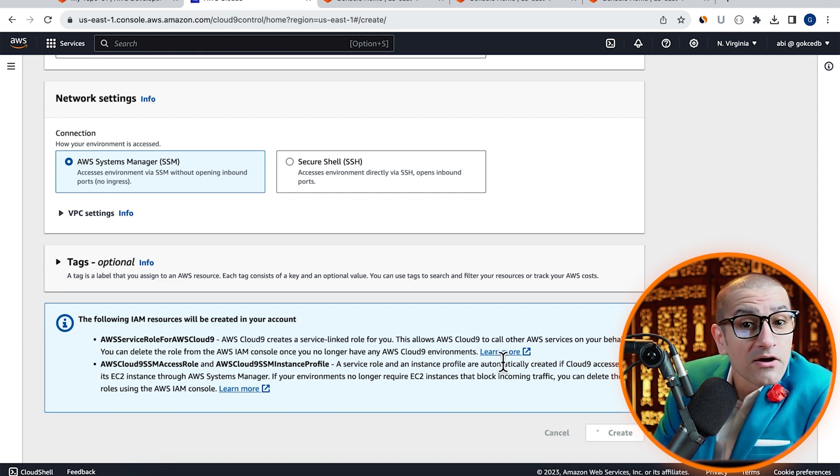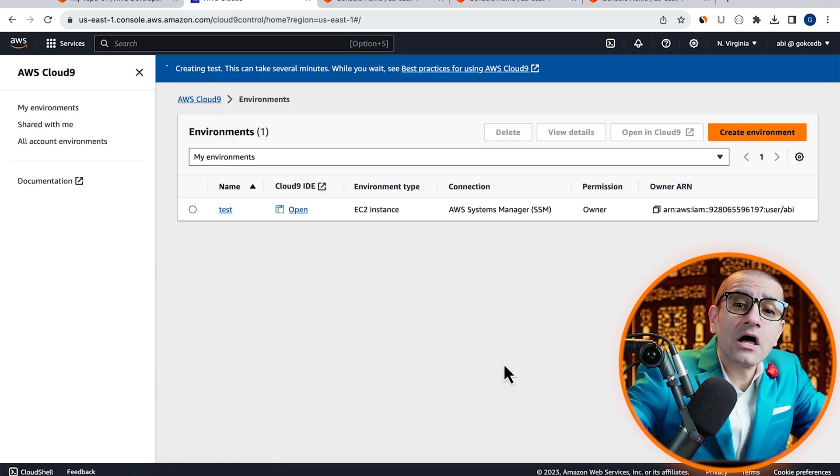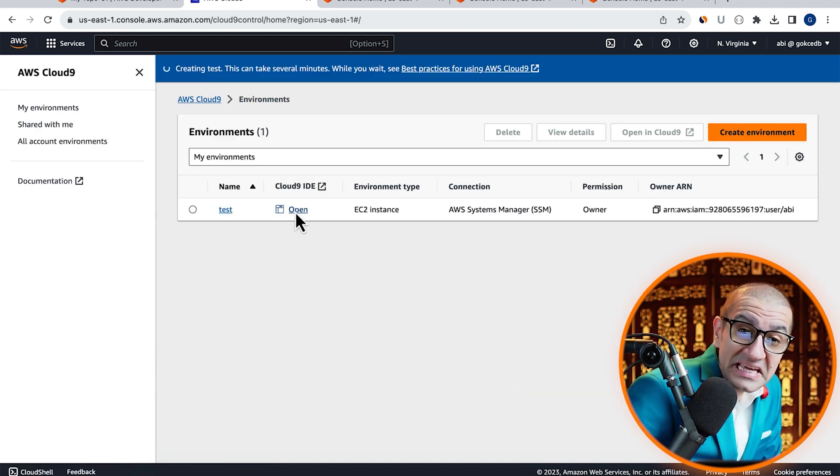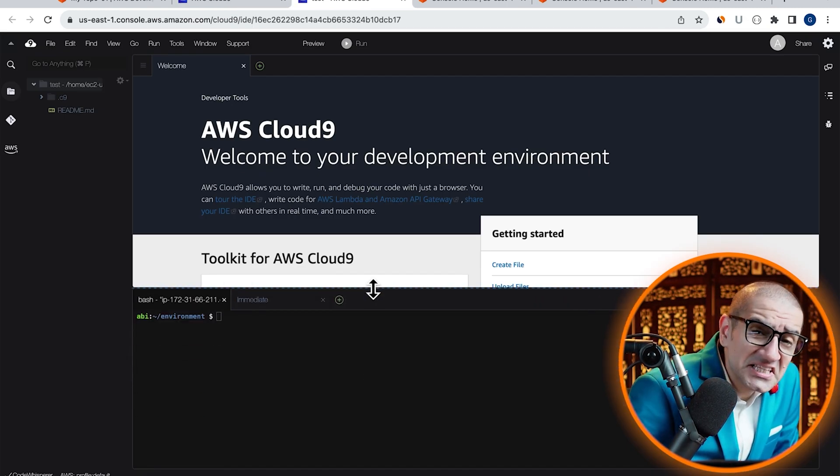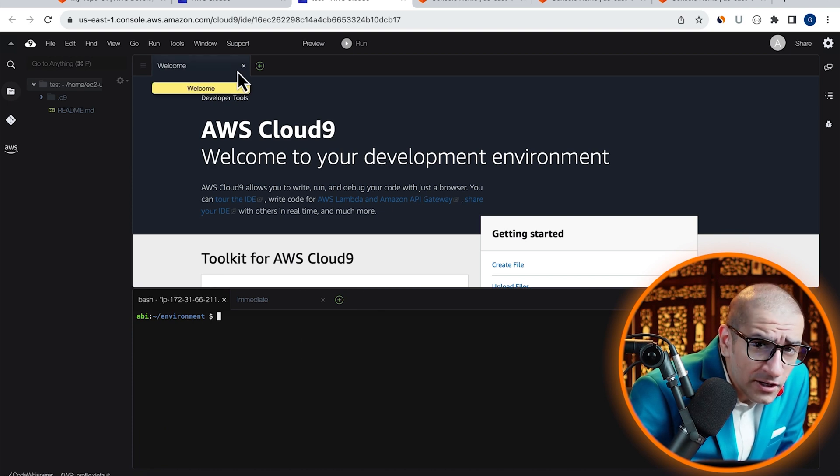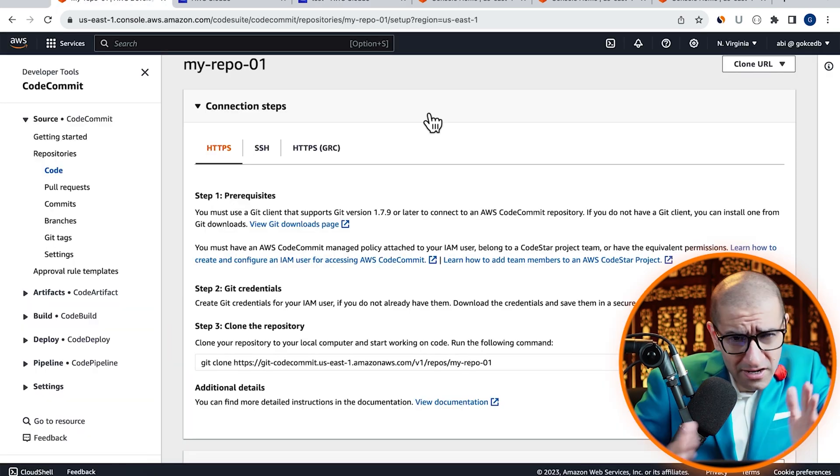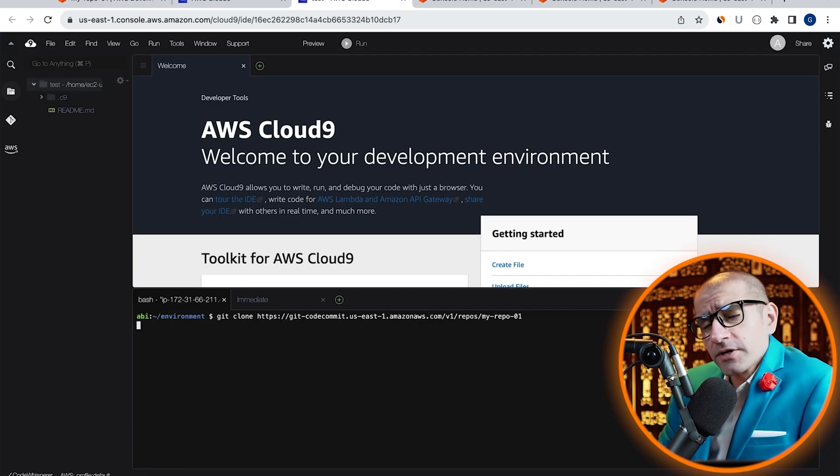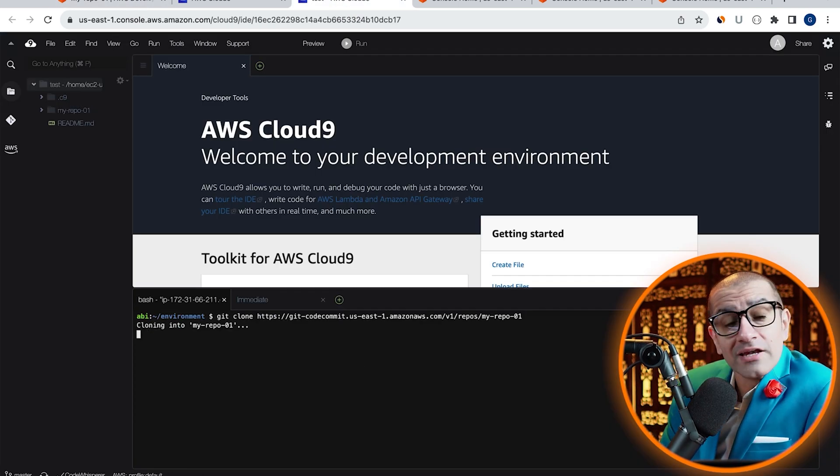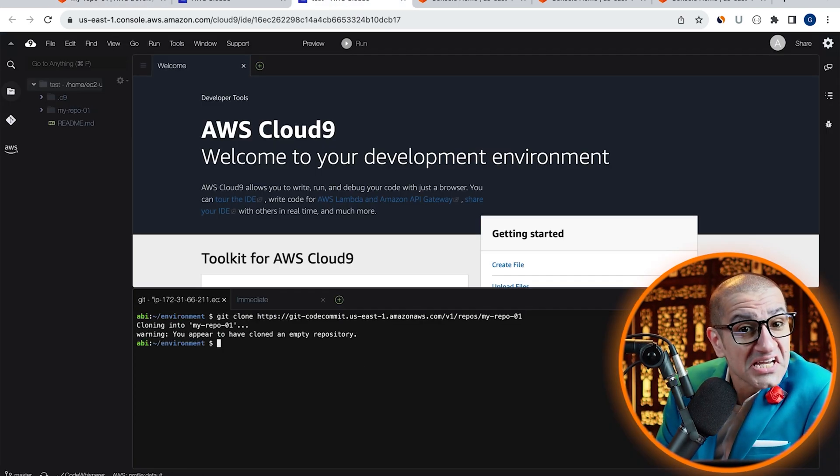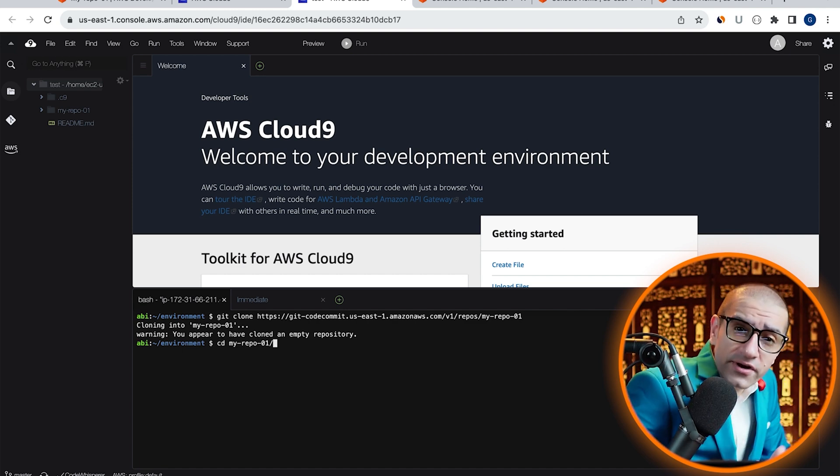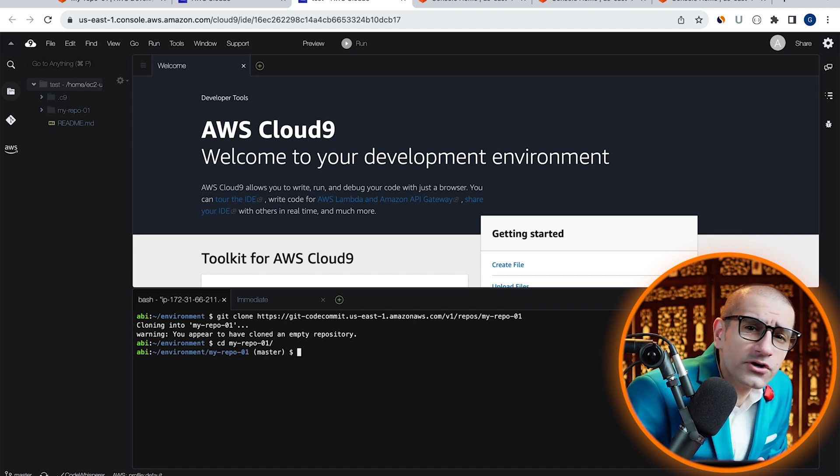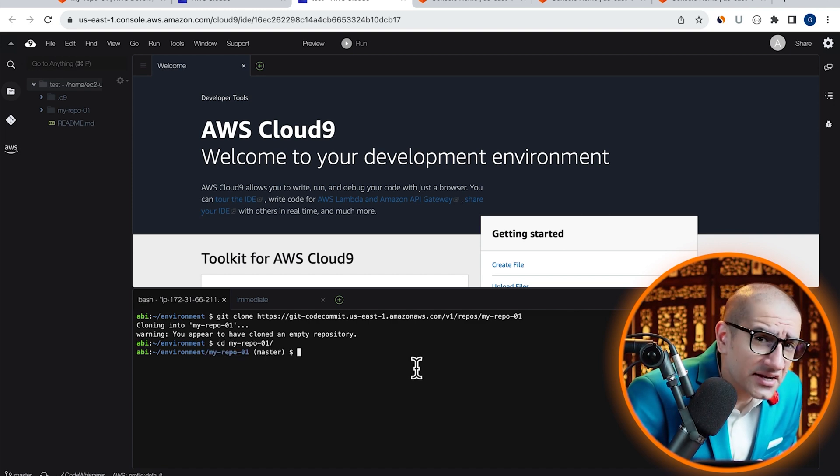Then click on Open Cloud9 IDE. Let's copy-paste the Git Clone command in our Bash terminal, then use the CD or the Change Directory command to go inside it.